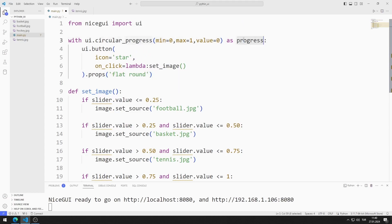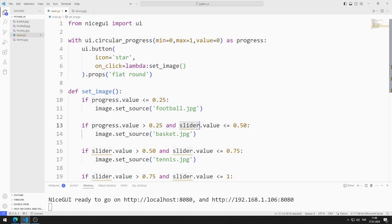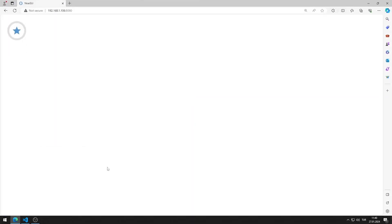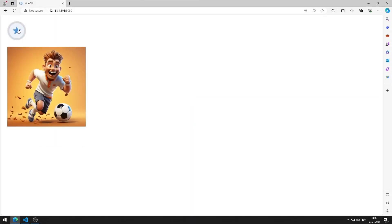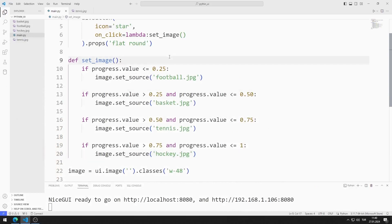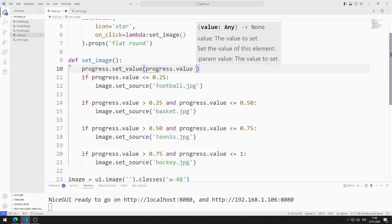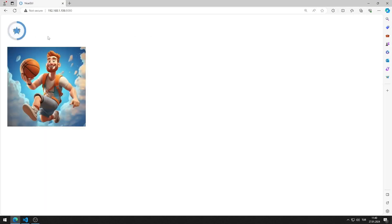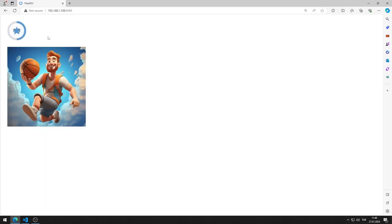I save the image of the button as round using the props function. I now need to use the progress value instead of the slider object in the function. After fixing the code and saving, each time the button is clicked the progress value increases and appropriate images are displayed.